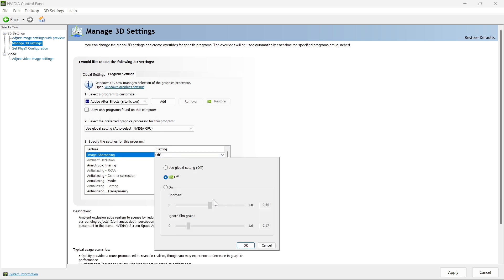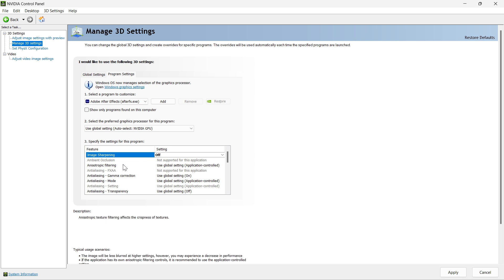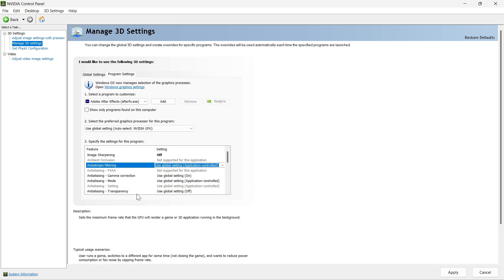For FXAA, make sure it is on. For gamma correction, make it on. For the anti-aliasing mode, make sure Override any application setting is enabled — it will boost your GPU while editing in Blender. For anti-aliasing settings, go with 8x. For anti-aliasing transparency, you can also go with 8x.